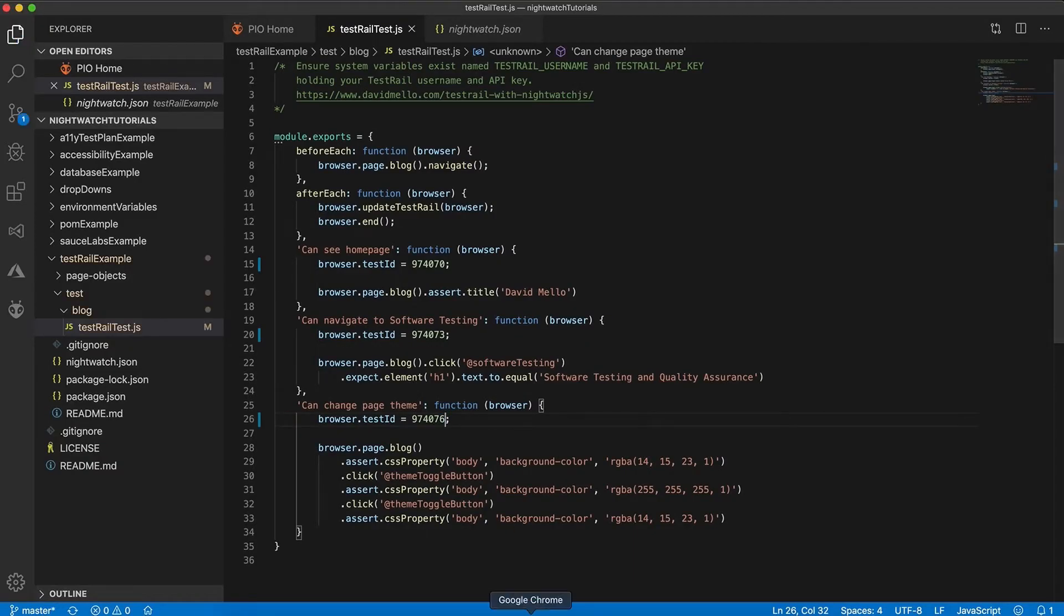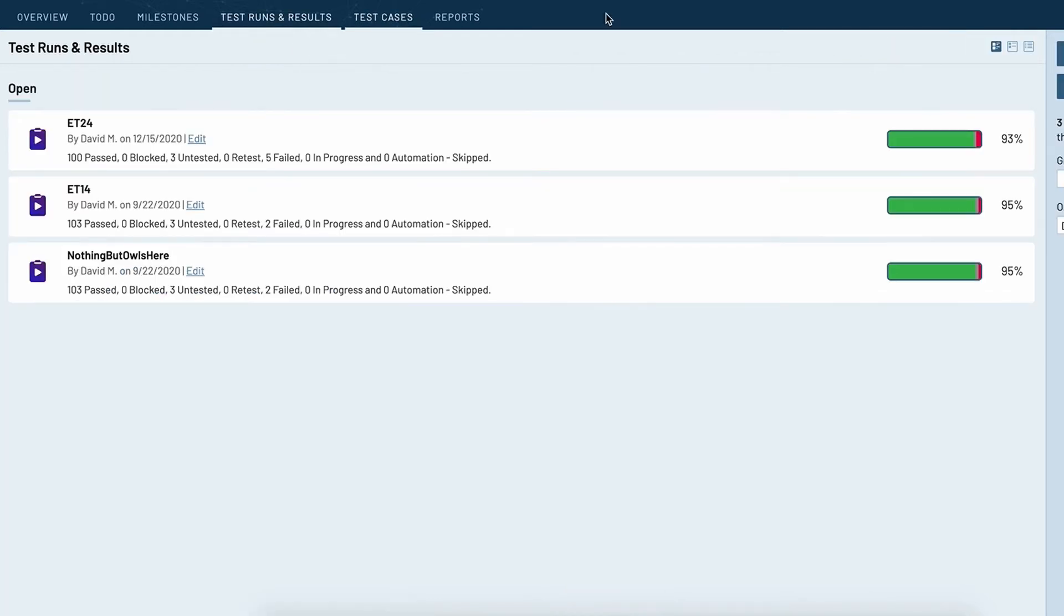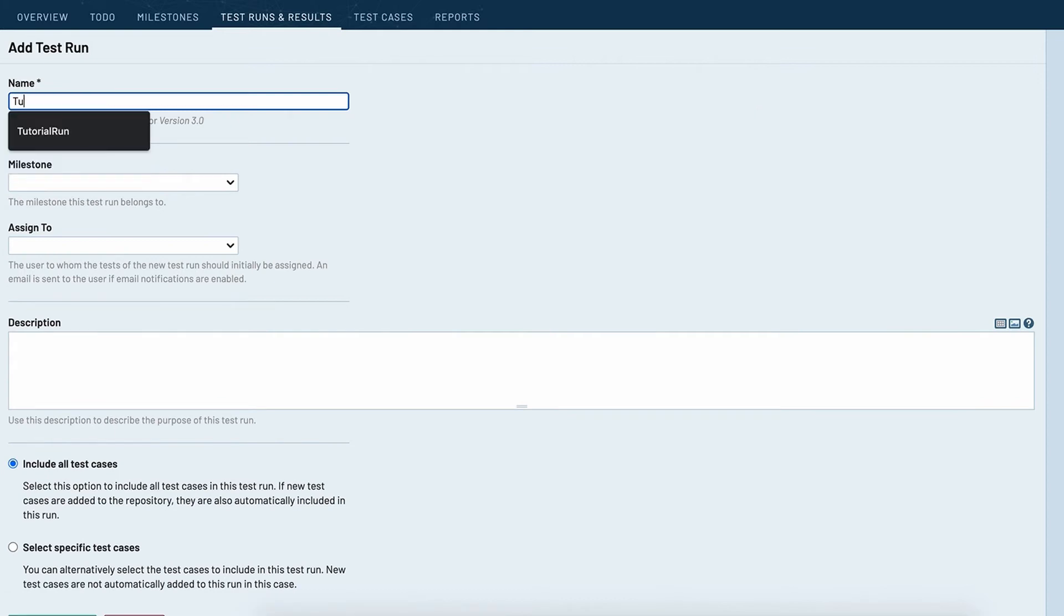So now that the IDs are associated we need to create a test run, so let's go over test runs and results and click on add test run, call this one tutorial run.